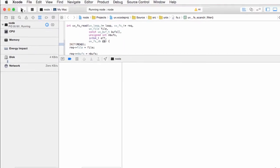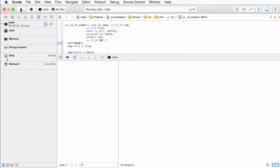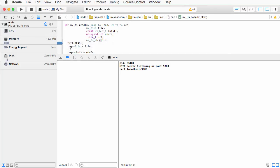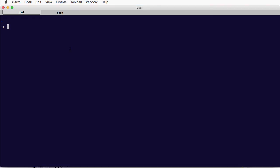When our server starts listening on the port, we will re-enable our breakpoint and go to the terminal to curl to our server.